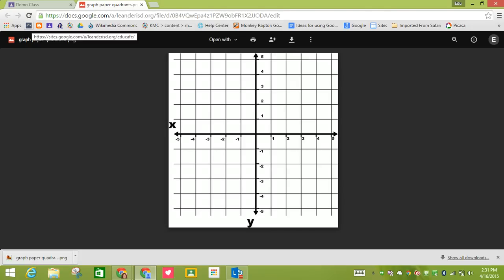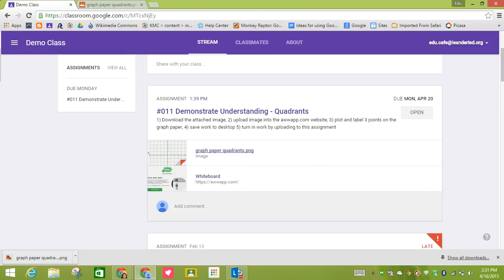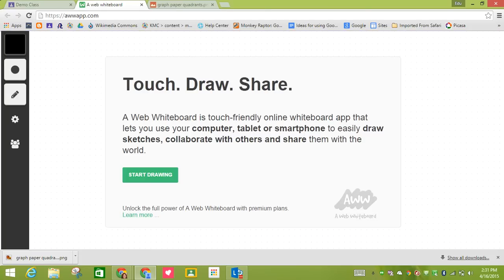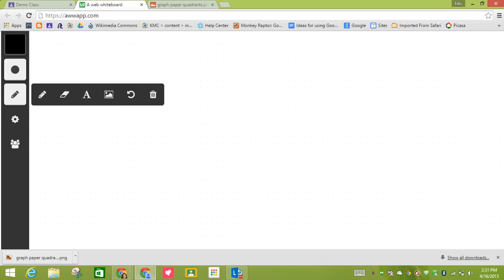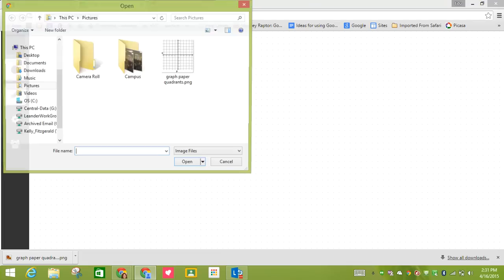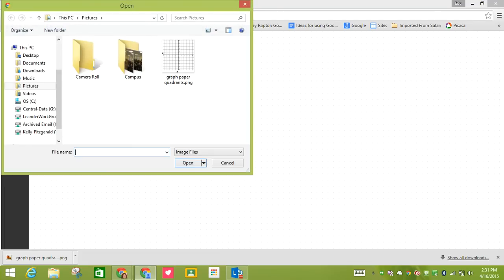I'm going to come back to my classroom. Number two is upload image to the AWW app website. My teacher has linked the AWW app website. So here it comes up. I know as a student I'm going to click start drawing. And then if I click on the pencil right here, if I come over here to the image, then I click on it. It's going to open up and I can choose. This is the image that I just downloaded.